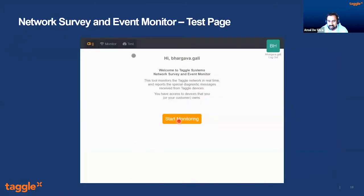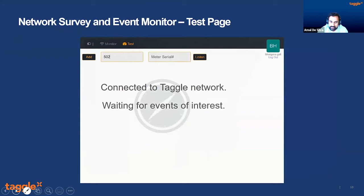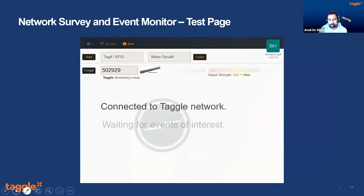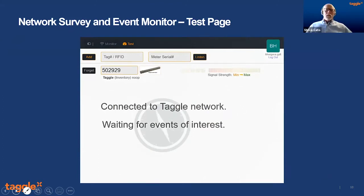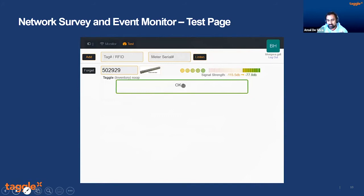There are two parts of the survey page. In the test tab: Bhargava is going to click on test, with tag ID 502929. He'll put that in and hit listen, then hold the device where he's going to install it and swipe with a magnet. You should see five transmissions come through — shown as five dots. The green box at the bottom tells you it's commissionable. If it's coming in at a weak signal strength, it'll tell you to try raising it higher or use a higher power device. Signal strengths are shown on the bar on the right. Anything up until negative 130 dBm is commissionable.